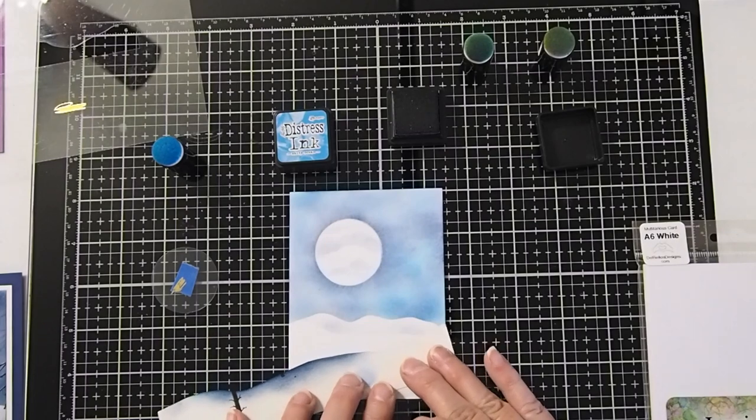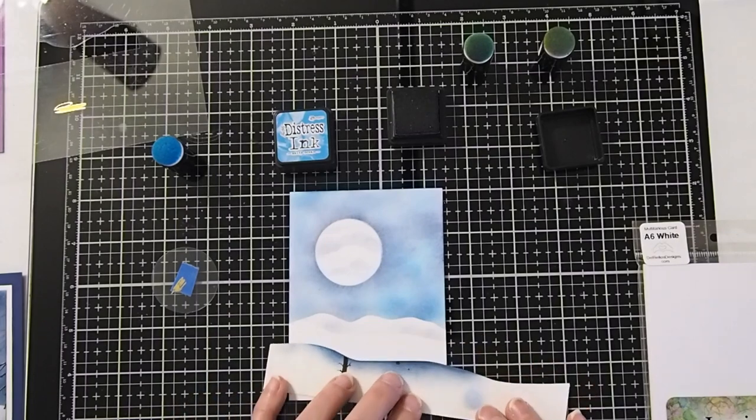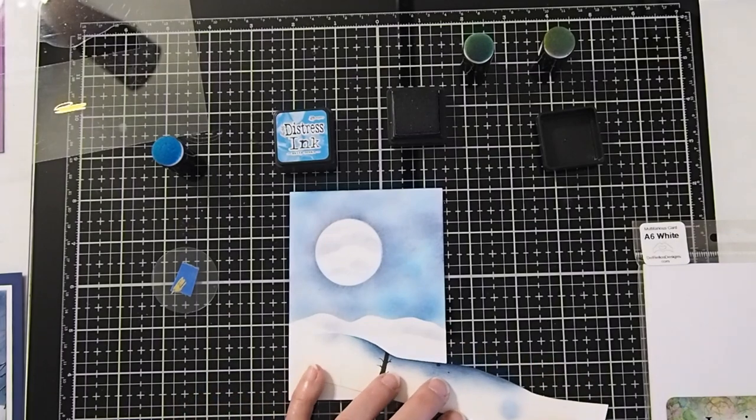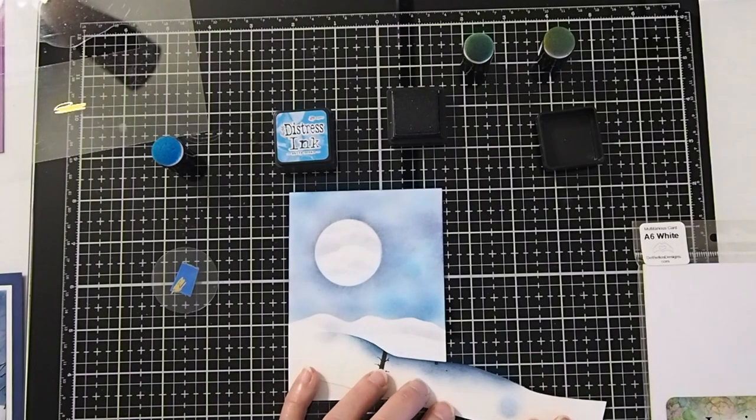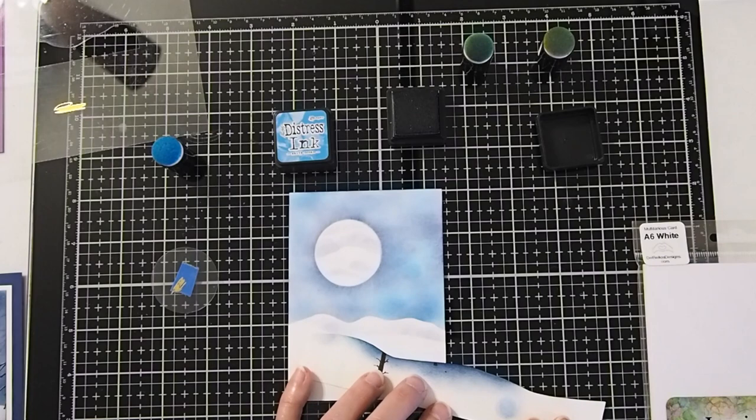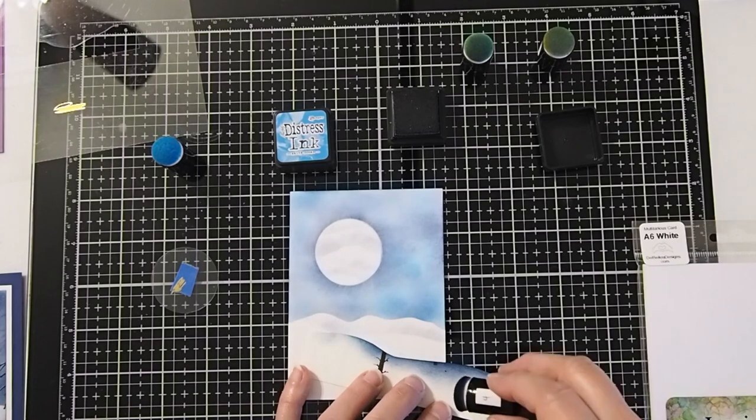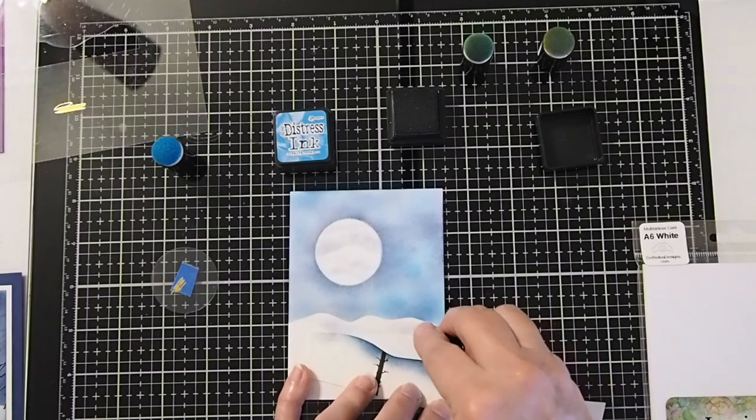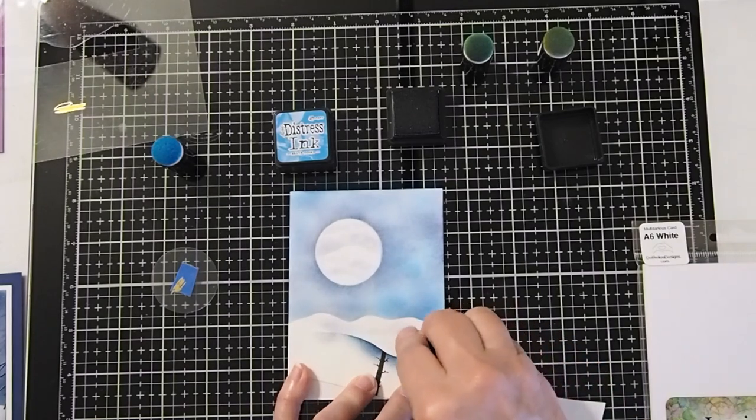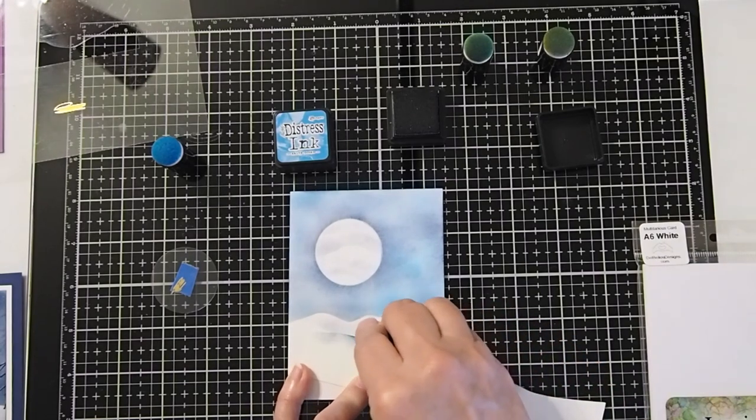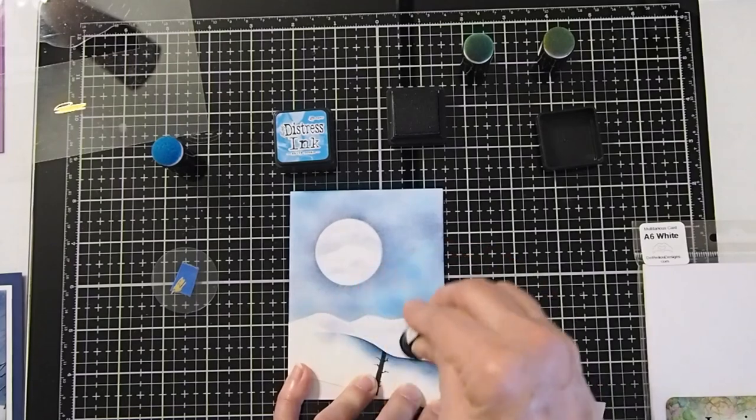So now we're going to go ahead and do a little bit more on this side. Get a little hill kind of going into the other.